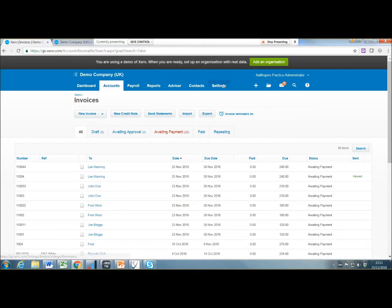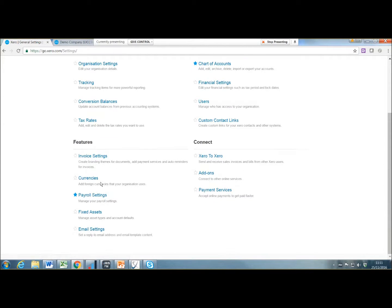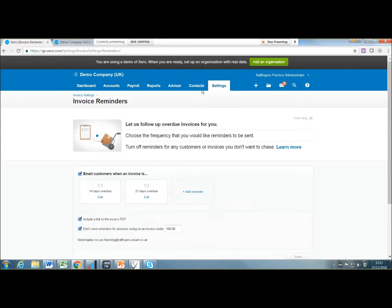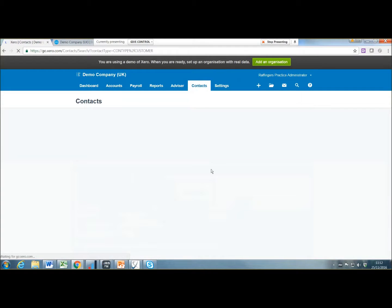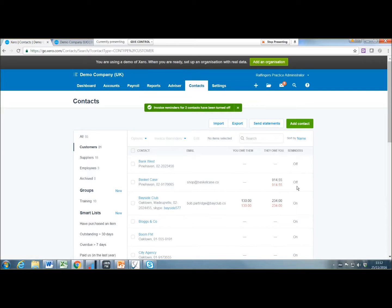You can also turn certain customers on and off for reminders. If you go to contacts and then customers, you'll see you've got reminders on. I've turned all the reminders on for the clients. So you can actually untick them and turn them off if you don't want reminders to go to those certain customers — which is quite a neat way to manage reminders.